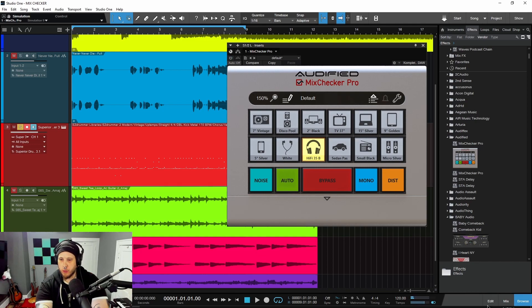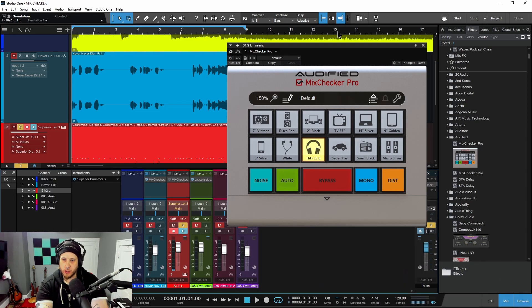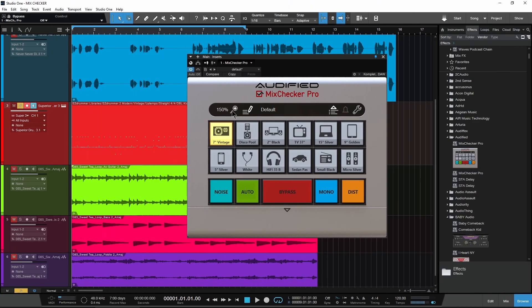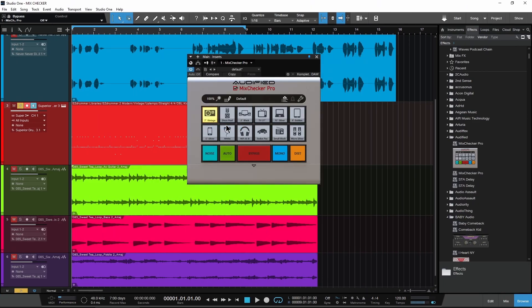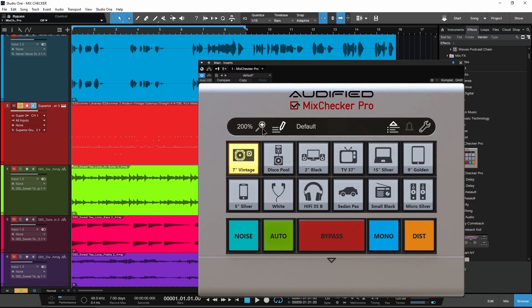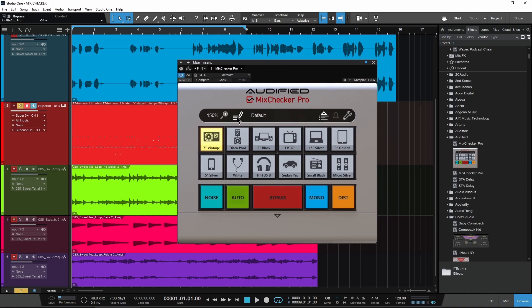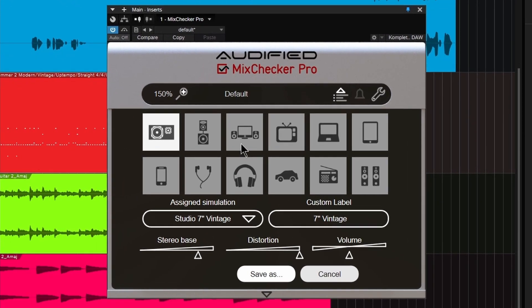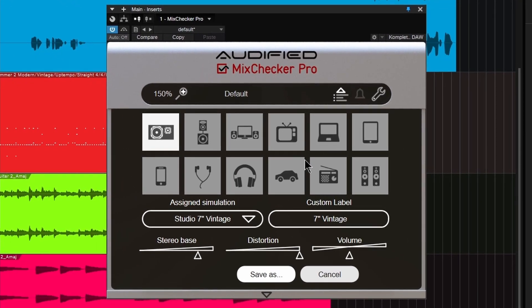In general, you're going to want to put this right on your master output. Up here you can change the size of the interface — when you first load it up it's a little small, so you can jack that up so you can actually see it. Right here is your edit mode, and in here you can change the simulations that are in each button set and set up custom button sets or custom presets that you can quickly recall.